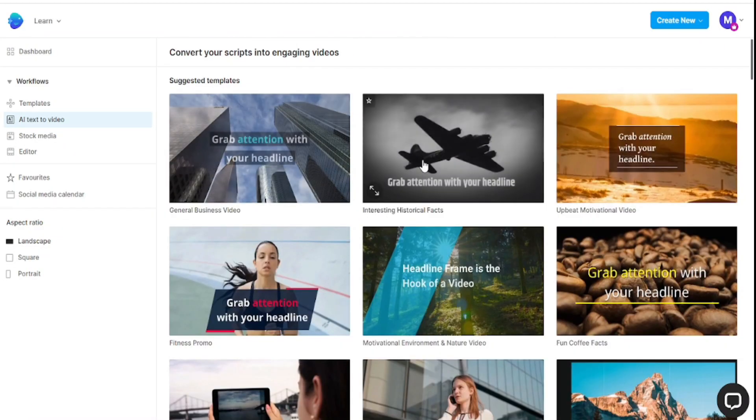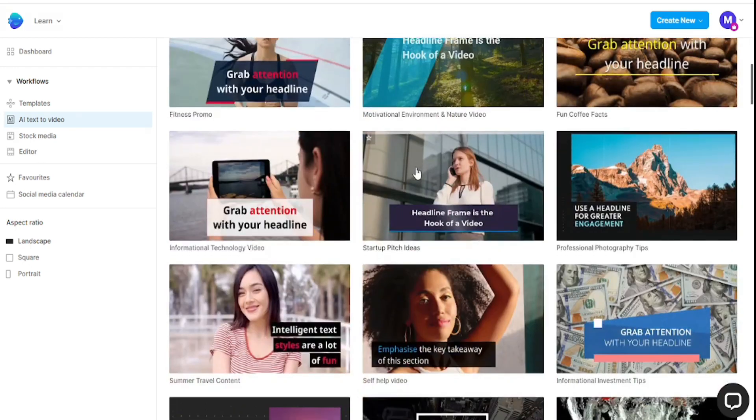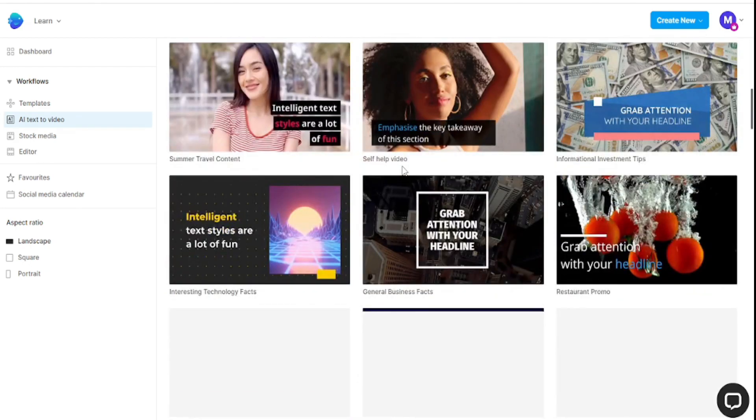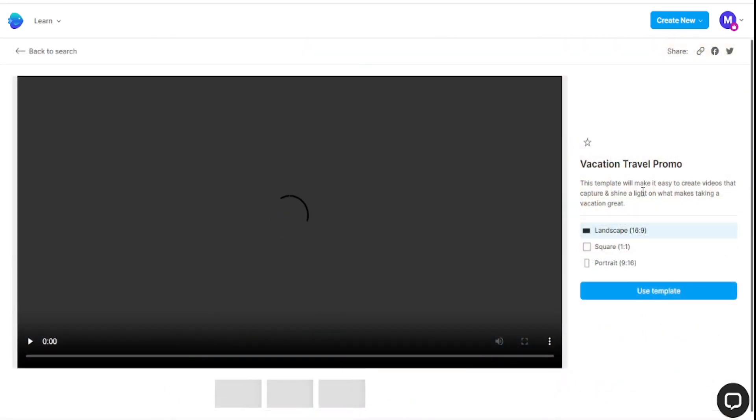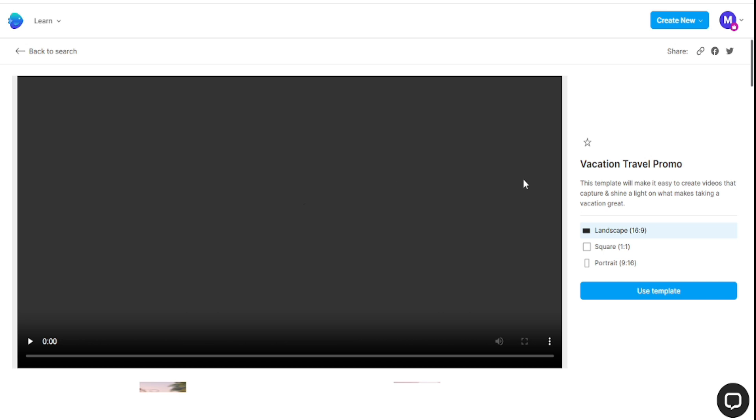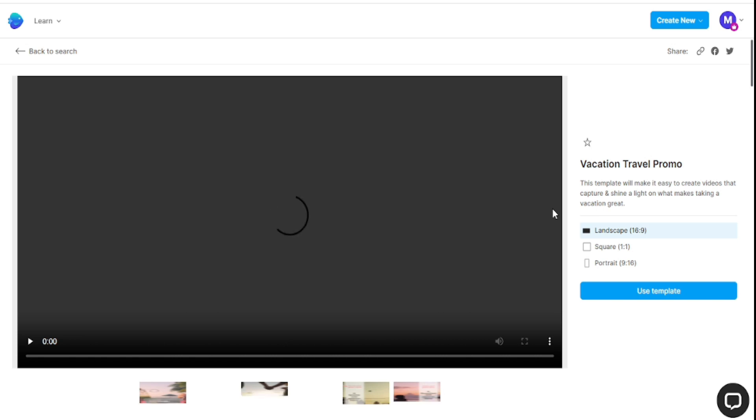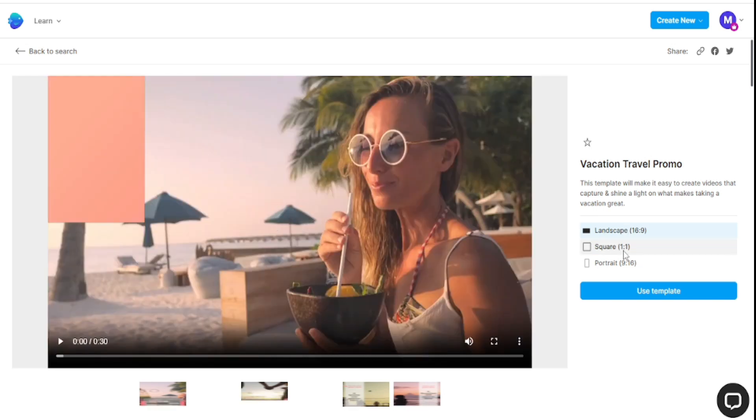I choose this video because this is a vacation travel promo and it's really good and beautiful, so I want to use this template. You are able to create three types of video: landscape 16:9 for online, square 1:1...